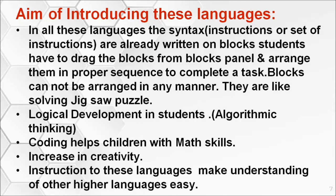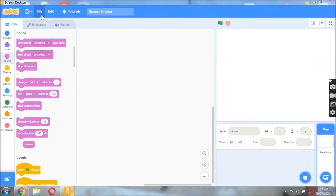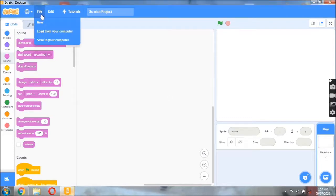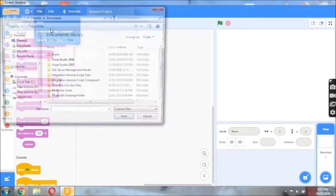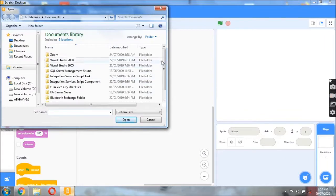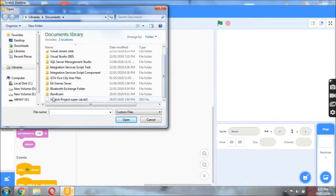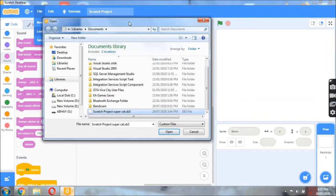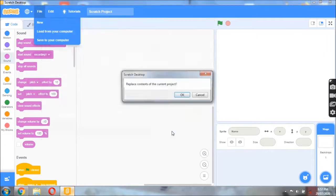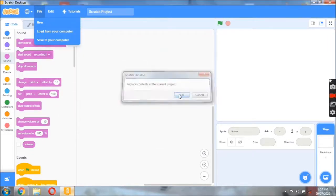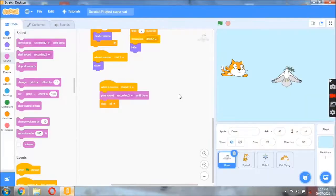Here is one project built using Scratch desktop. I am going to load the project from this computer — selecting File, dropdown menu, Open. This is going to open my project. You will be able to see I have two characters — two sprites. One is Dev and another is Cat.